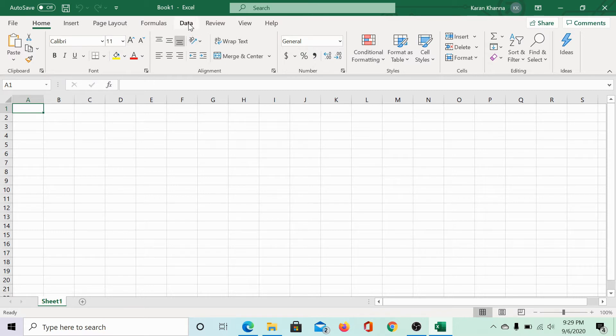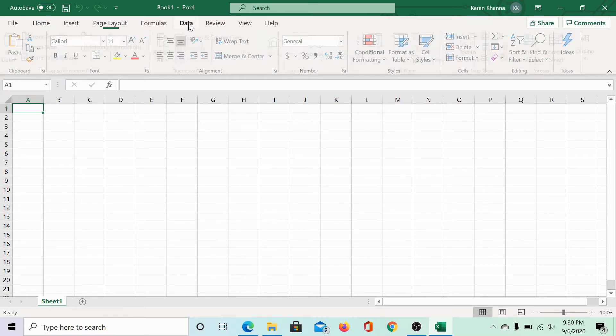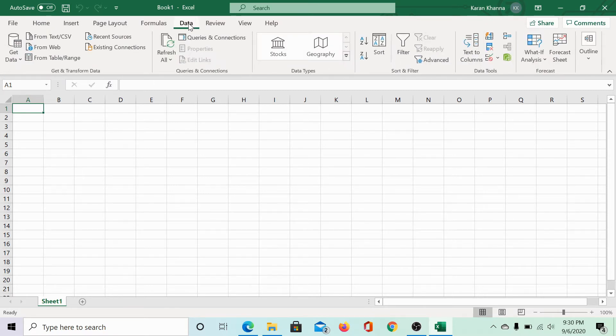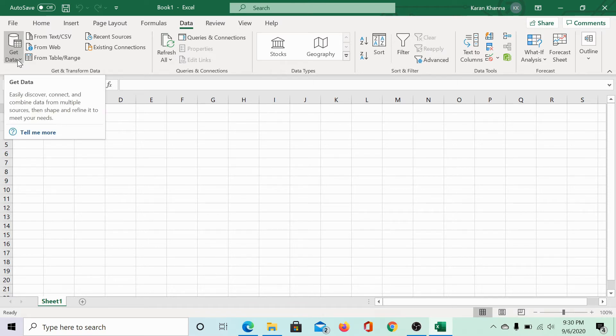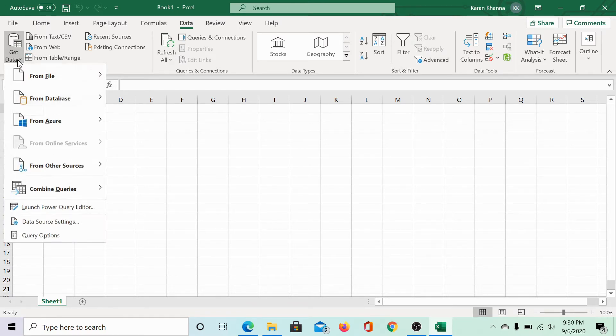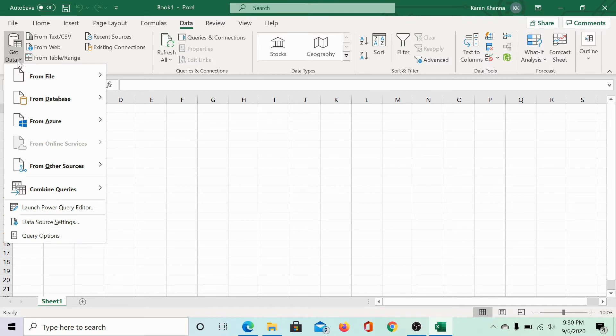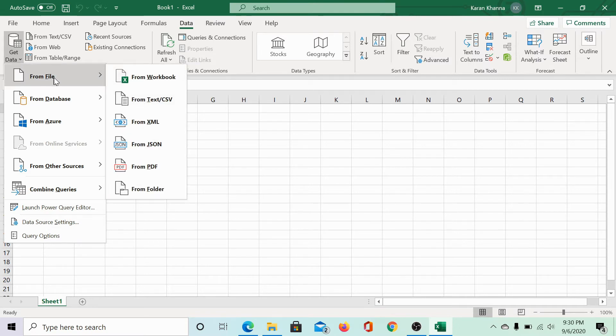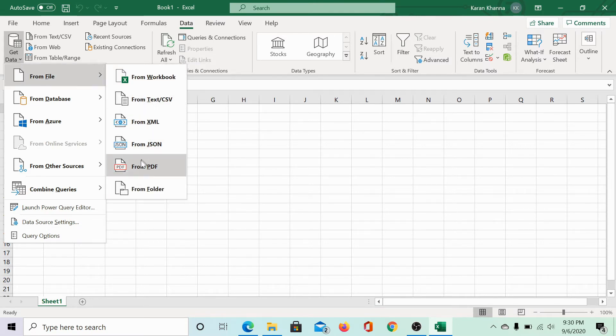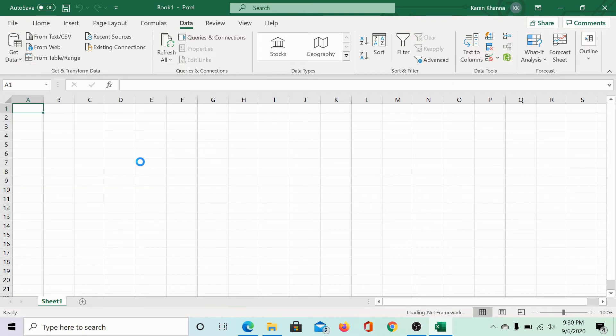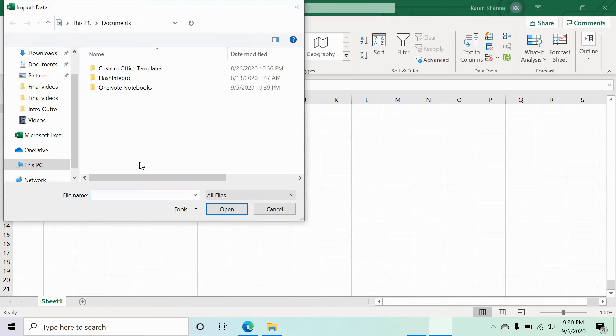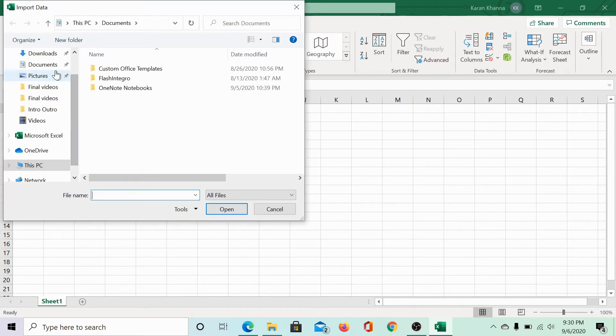To do so, go to the data tab. In the data tab, click on the downward pointing arrow associated with get data. Then select from file, then go to from PDF and wait for it to load the PDF content.